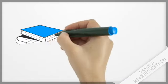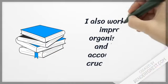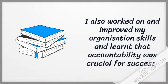I also worked on and improved my organization skills and learned that accountability was crucial for success.